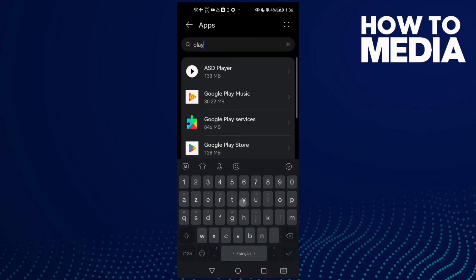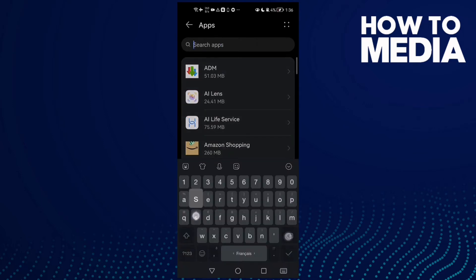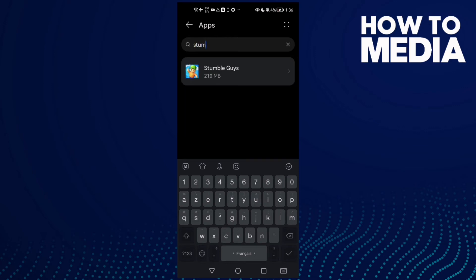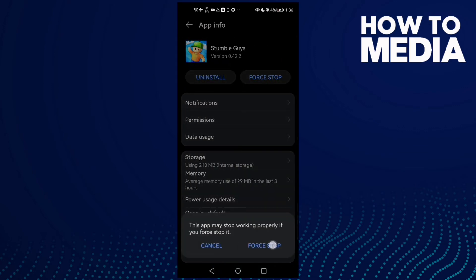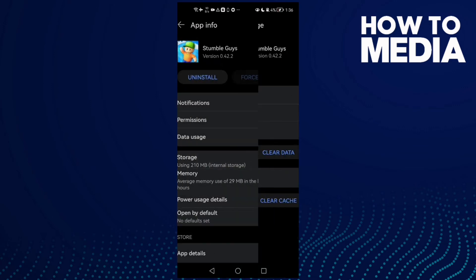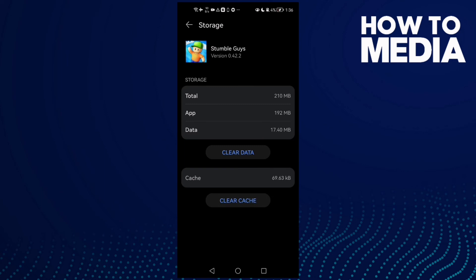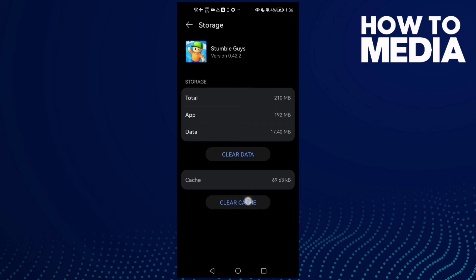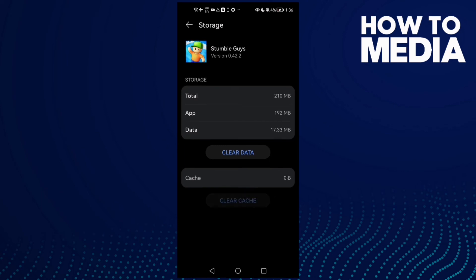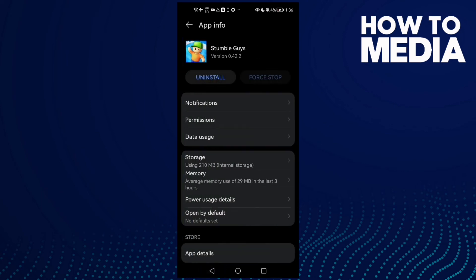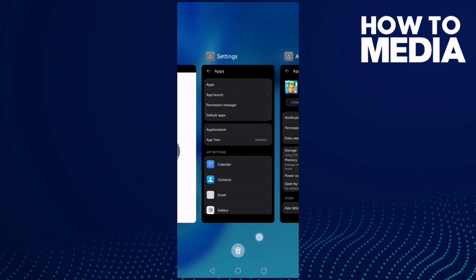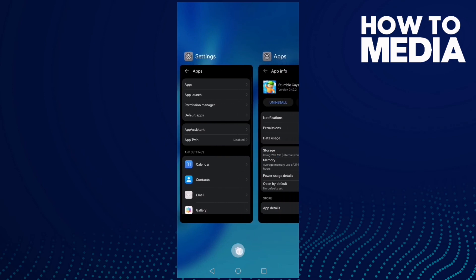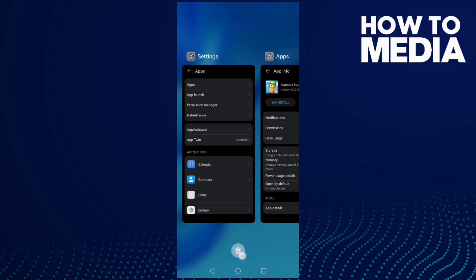Type Stumble Guys. Now click Force Stop, go to Storage, and clear cache. That's it. Now go back and close all the applications.